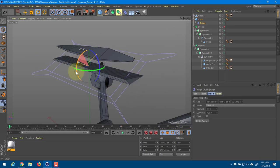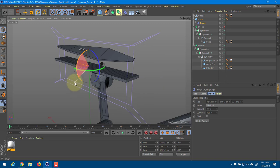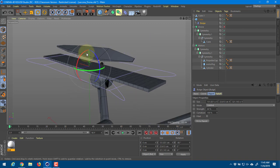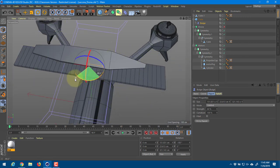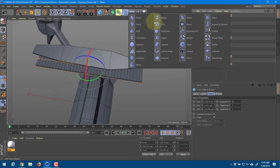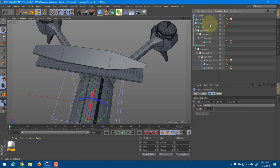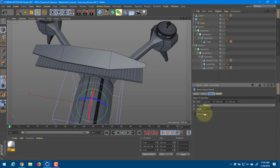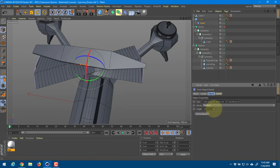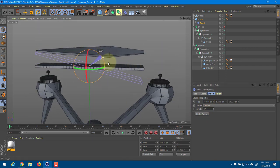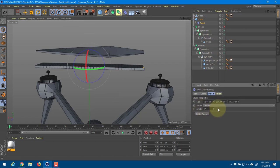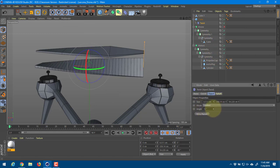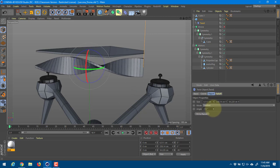Bulge doesn't want to cooperate right now, so I'll delete it and try twist instead. I'll go to twist, drop it into the cube, fit to parent, and adjust the angle. That one was going the wrong direction initially - rotating it fixes that. Now there's a nice twist going on.